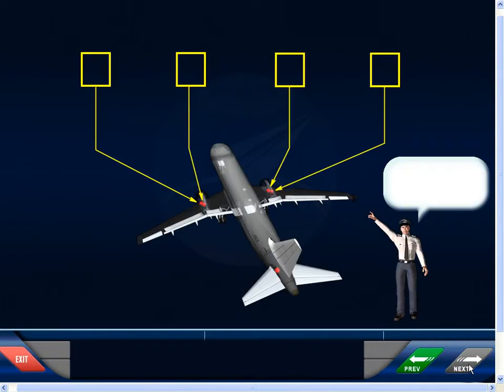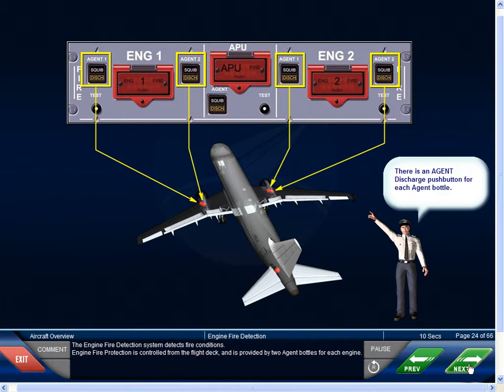The engine fire detection system detects fire conditions. Engine fire protection is controlled from the flight deck and is provided by two agent bottles for each engine.